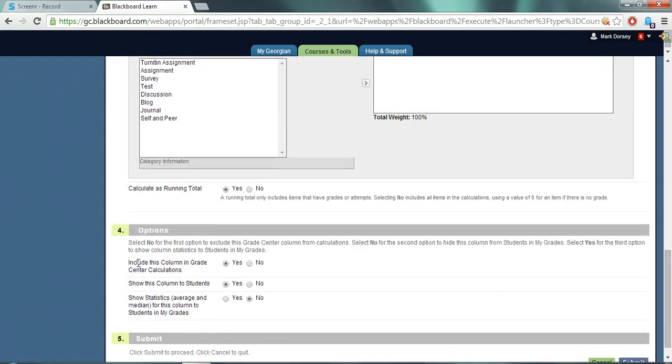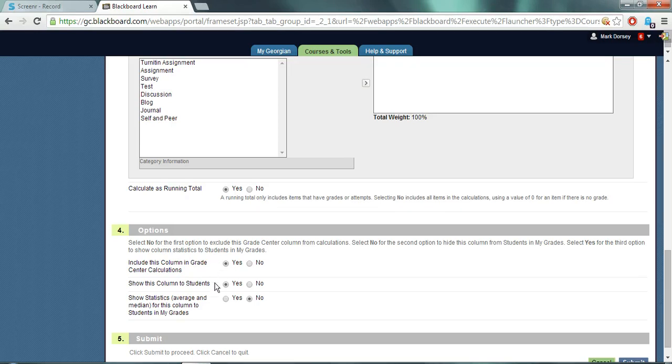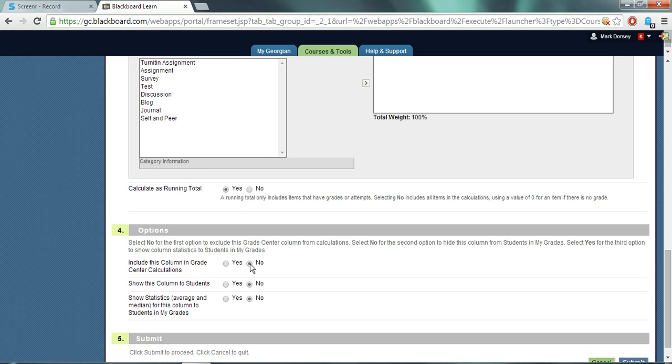This option section will allow you to set the visibility of the column. It is set to show the students by default. However, it can be hidden from the students view if desired by clicking no. You can click no to show it to students and no to include it in the grade center calculations. In this case you probably want to stick with the defaults and show the column to the students.